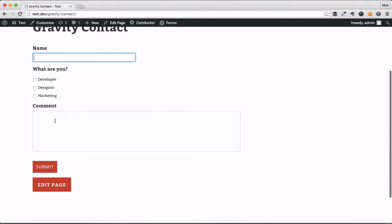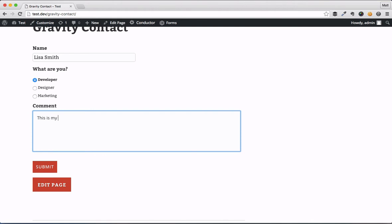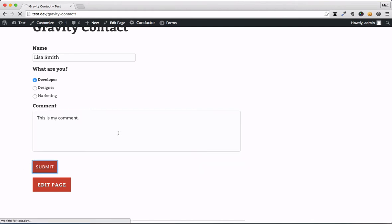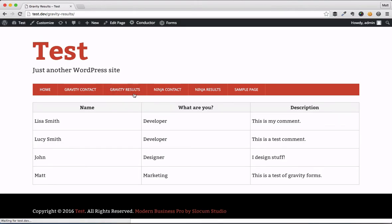For example's sake, let's take a look at putting in an entry here. So let's say Lisa Smith, I'm a developer, and this is my comment. Once I go ahead and hit submit, this will save into the Gravity Forms submission database, and I can go to the Gravity Results page that I've already set up with the Conductor widget.